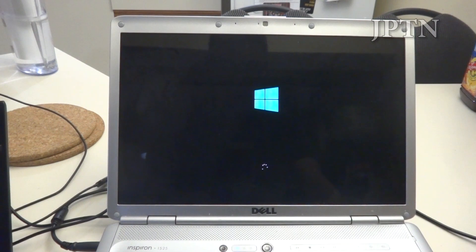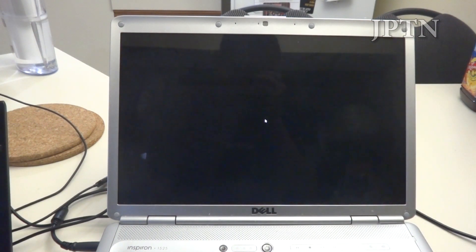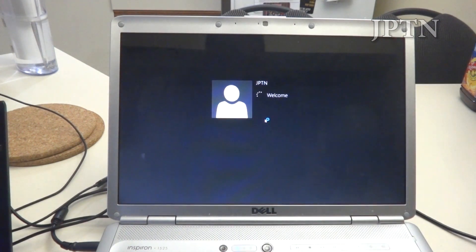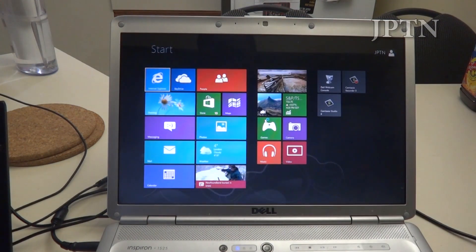I'm just booting up right now, and as you can see, it is really, really quick. And we're already in.